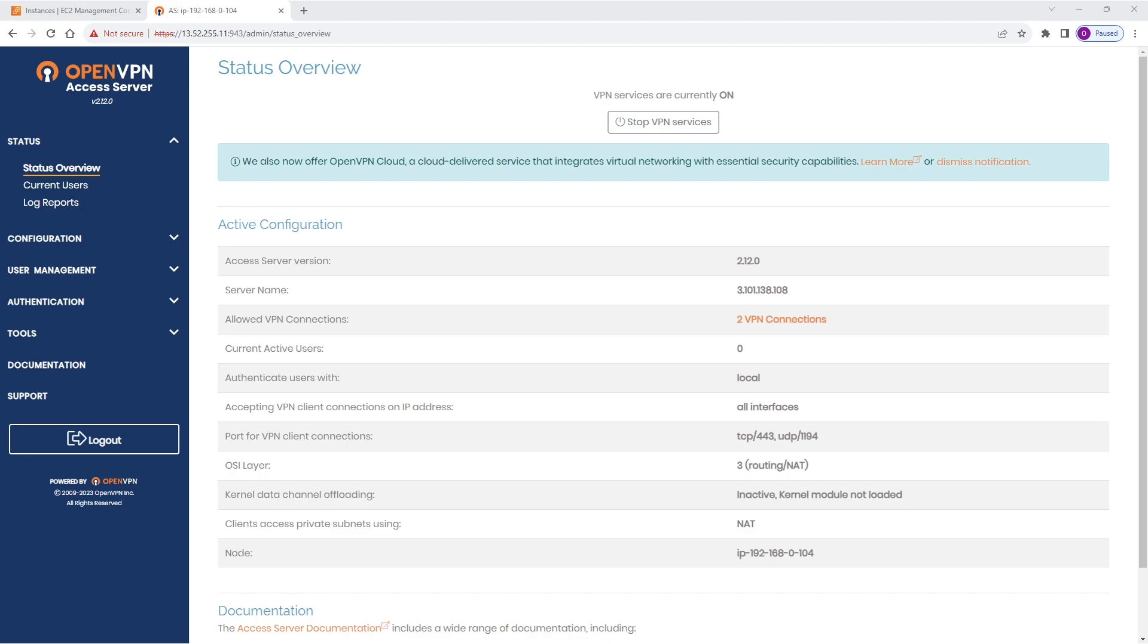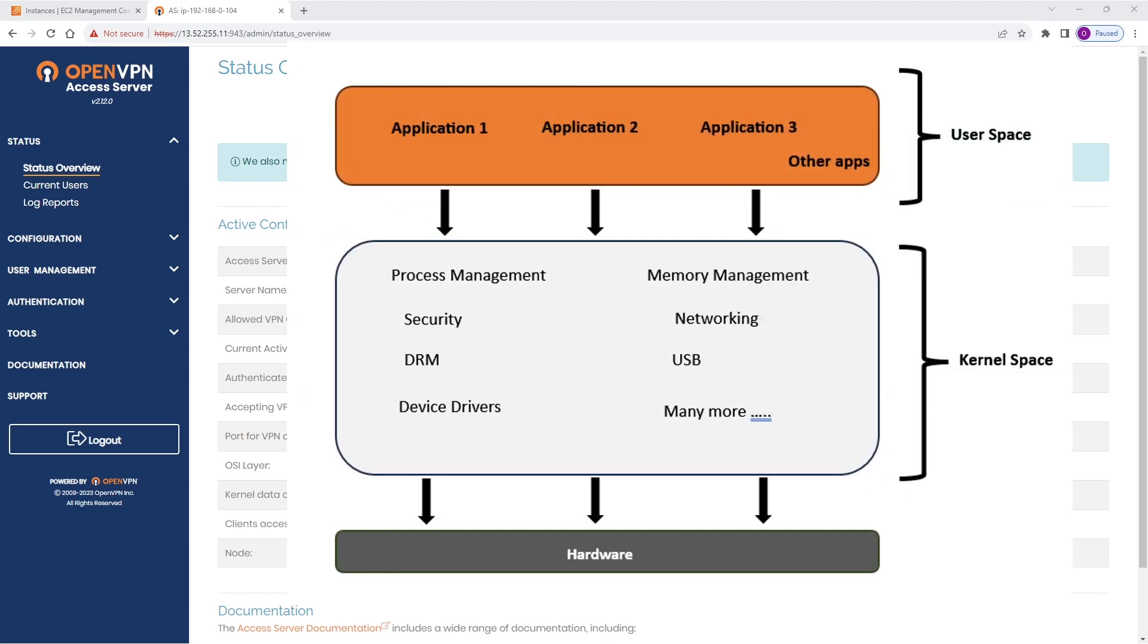But first let's look at what are the kernel and user spaces. The kernel space and user space refer to different regions in the memory layout of a computer's operating system. These are distinct areas utilized to run different types of software processes.